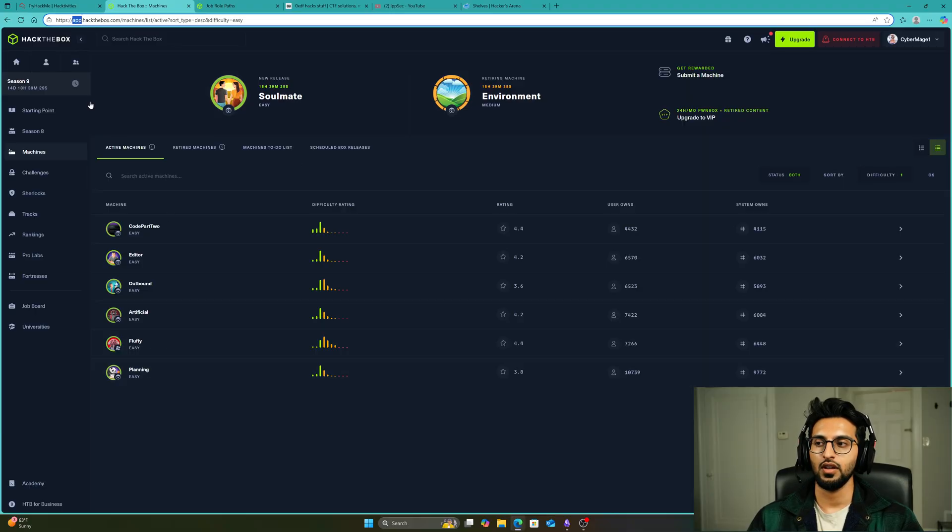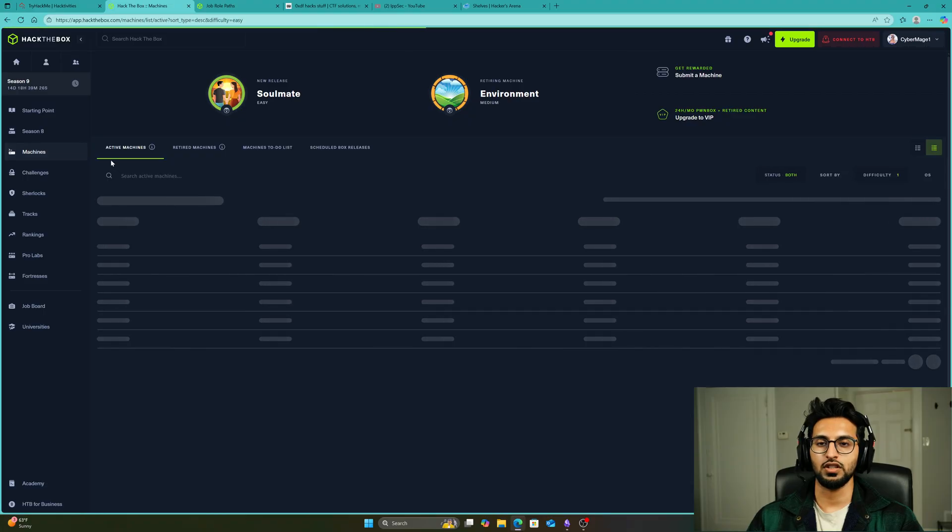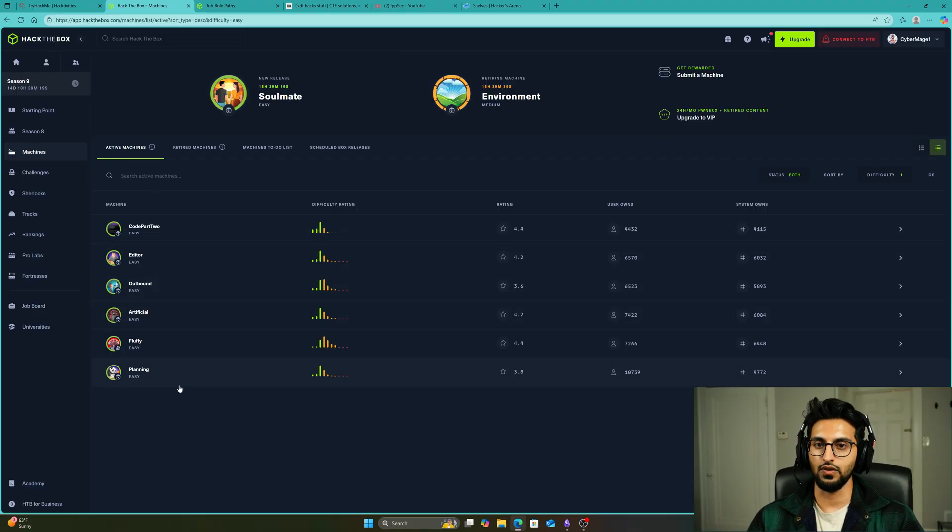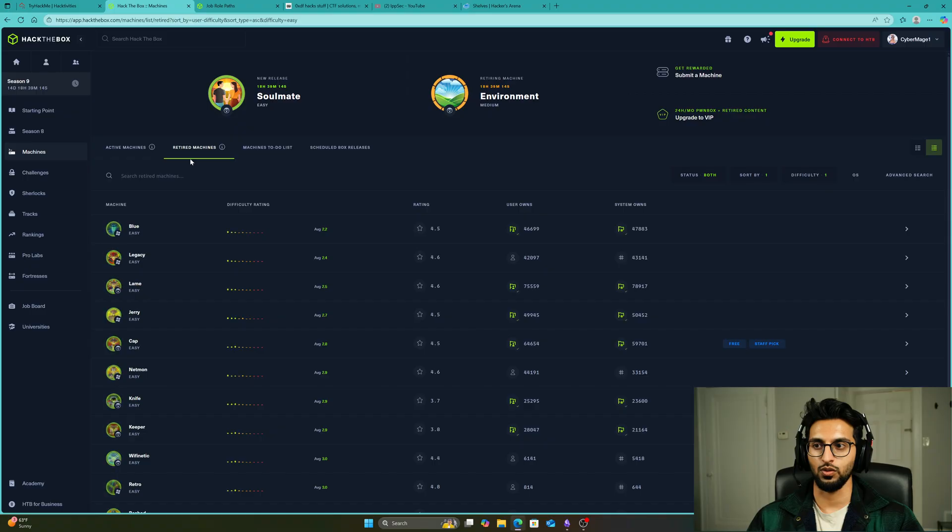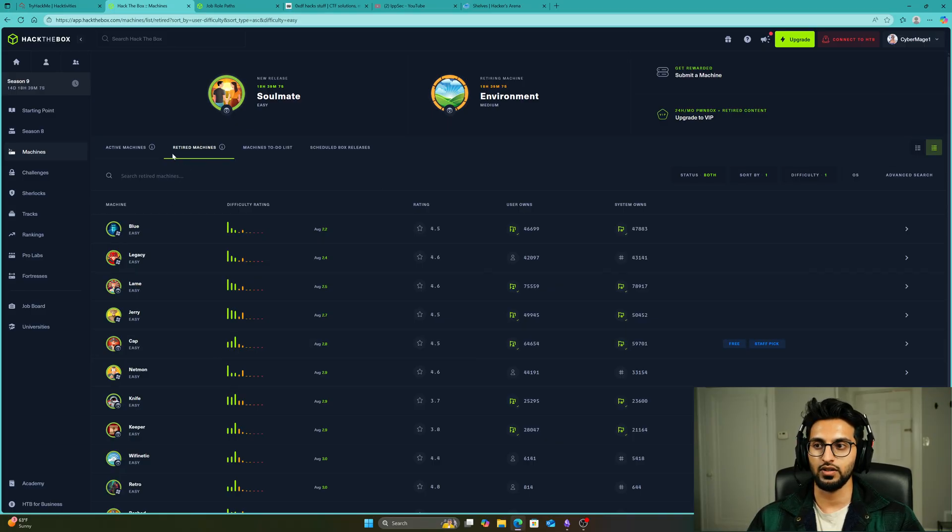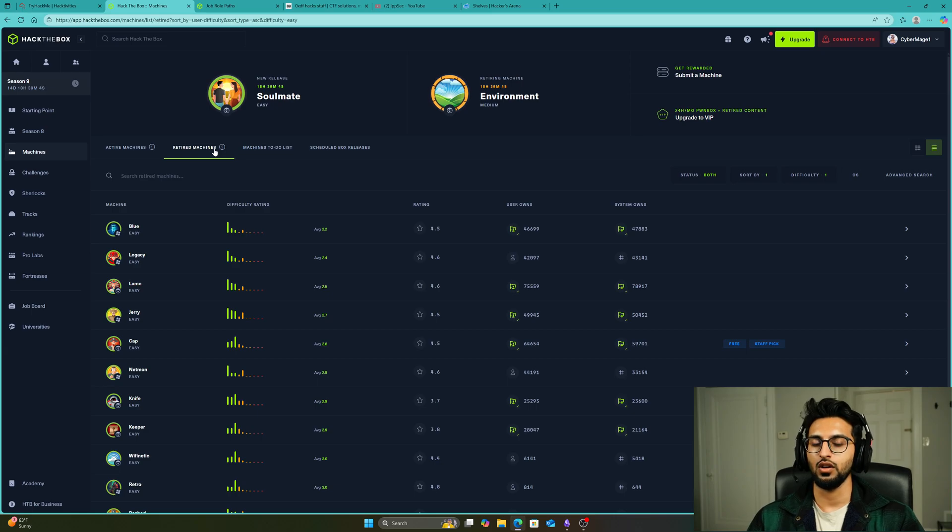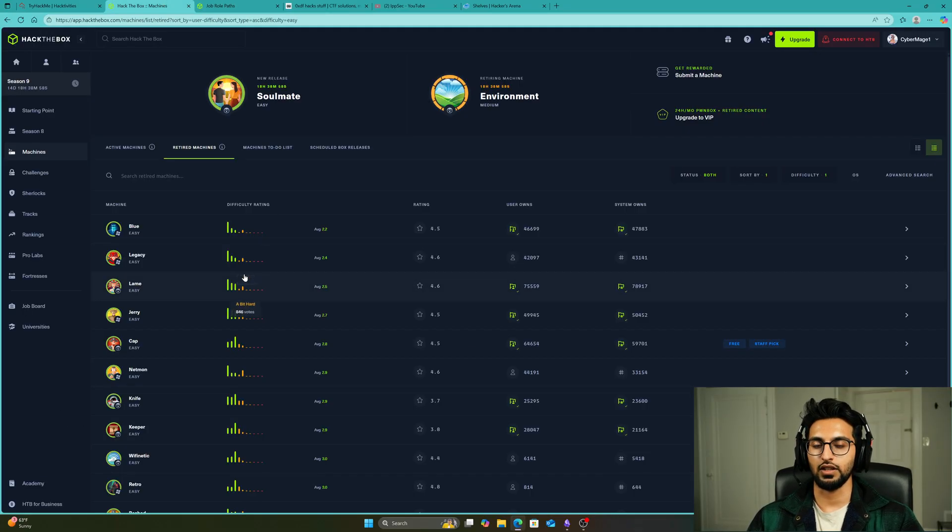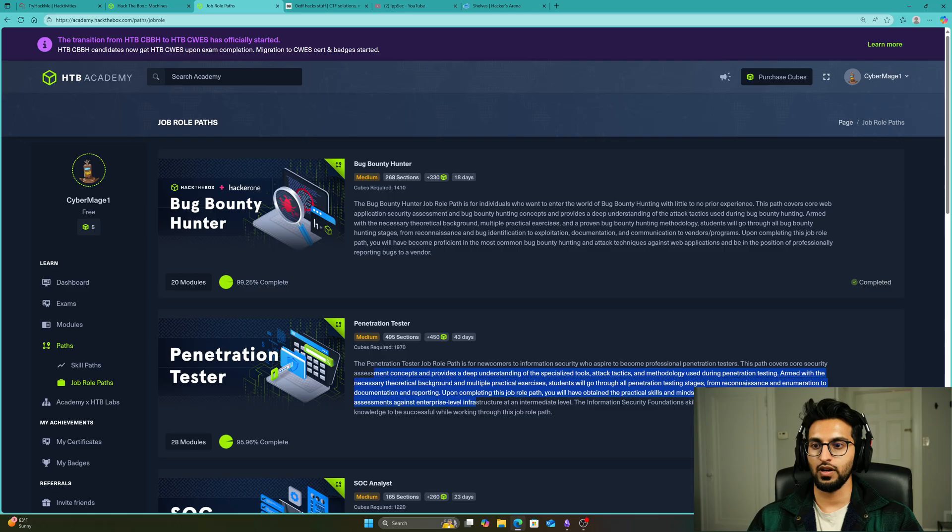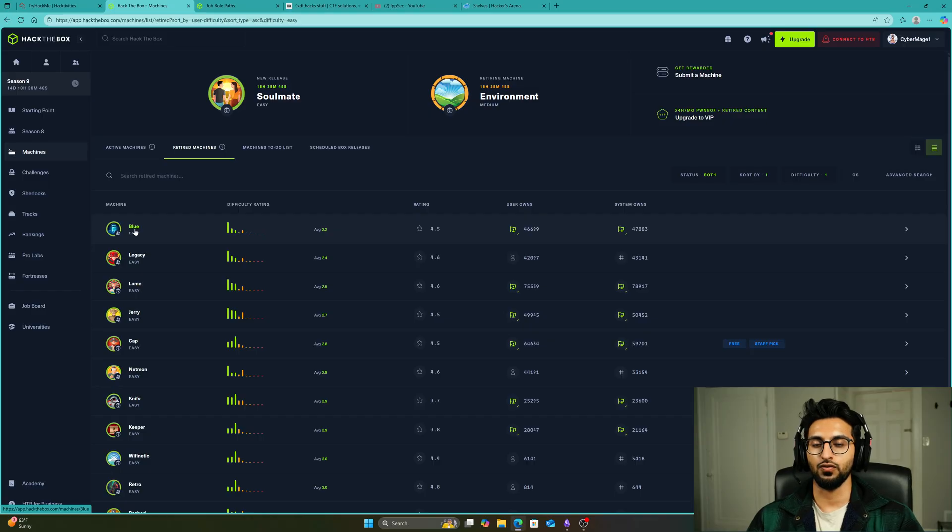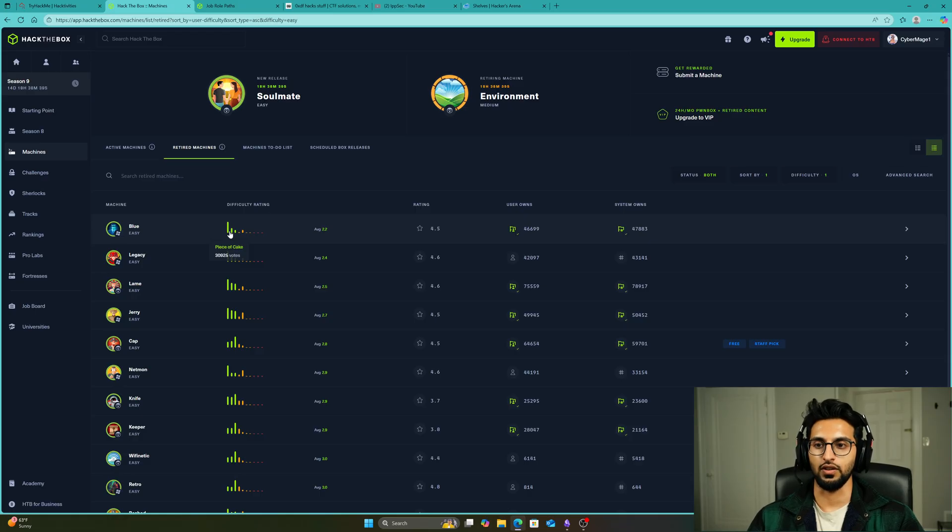This Hack the Box app, which we can call labs, the Starting Point is free, but the machines we're going to do now will cost you money, about $25 a month. We're not going to do the active boxes because they might be too difficult at the start. We're going to do the retired boxes, and this is what I did as well. I paid $20 to $25 a month, went to the retired box machines, and did one to three boxes every week while doing the penetration tester pathway. You're going to start with the easy ones and gradually increase.